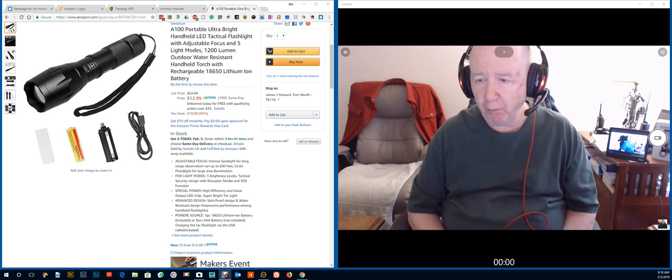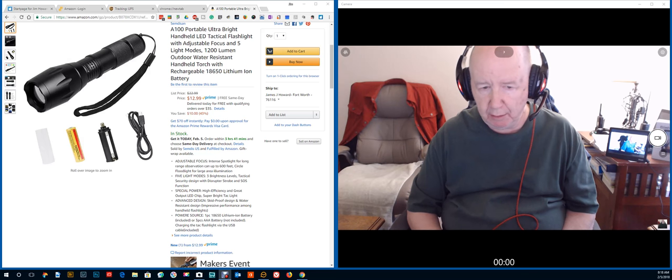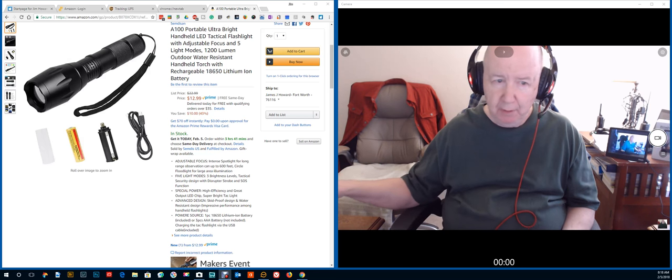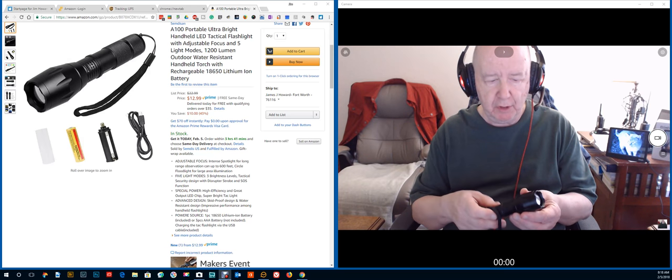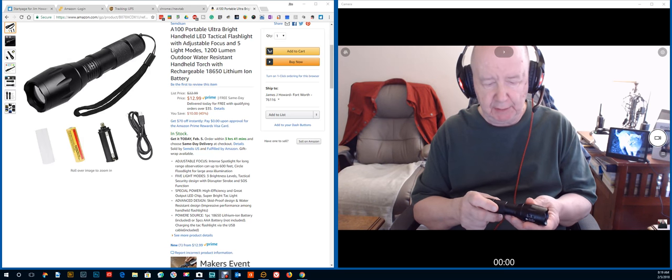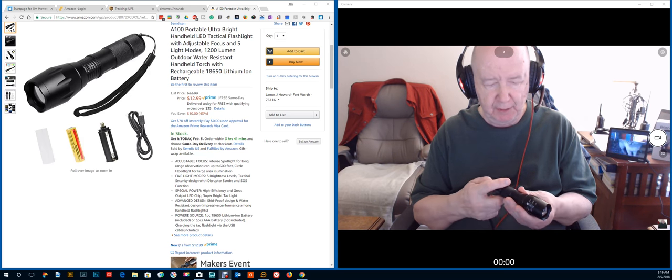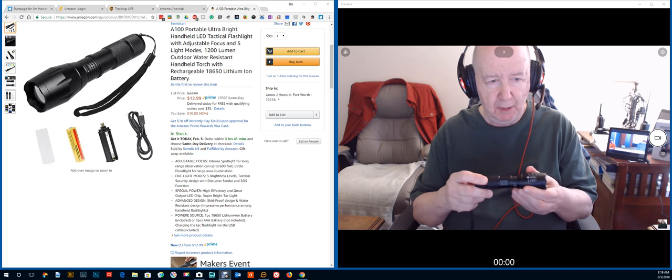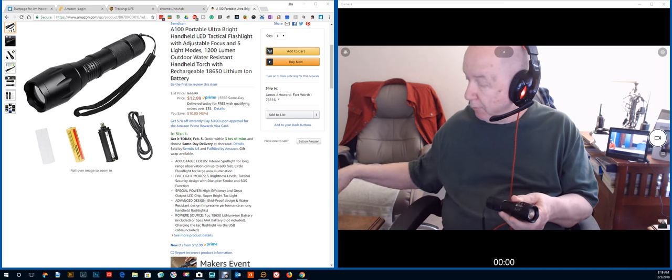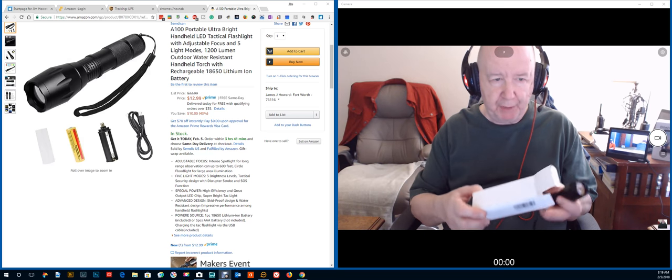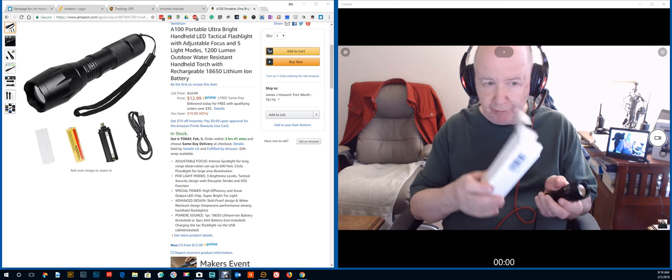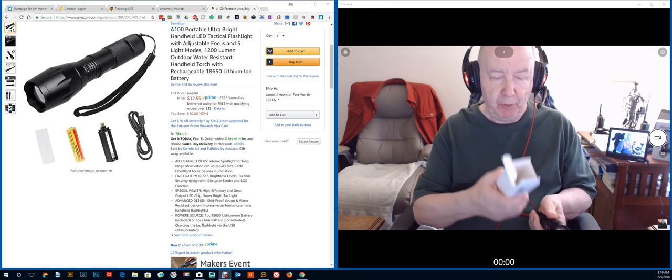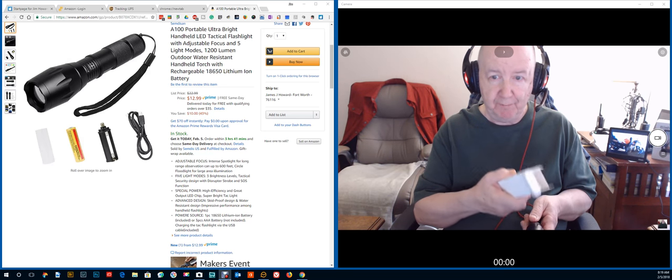Jim Howard here in Fort Worth, Texas. Today's date is February 5th, 2018. This is a review of this stainless steel tactical flashlight. It's really neat. When I pulled the box out, this little tiny box, I'm going like my God, it's heavy. You just knew you had a quality product.